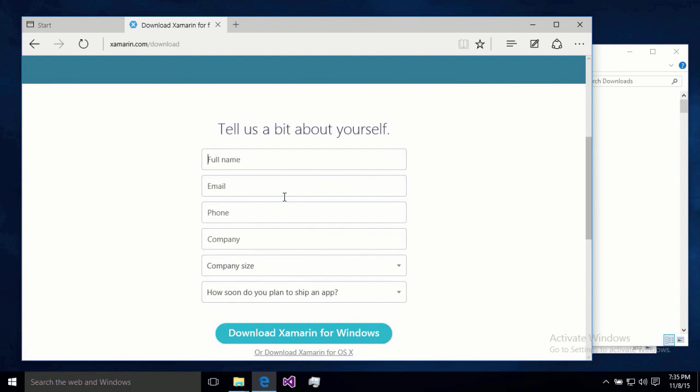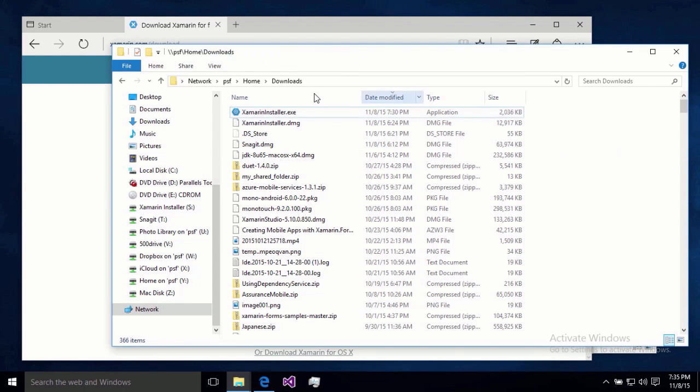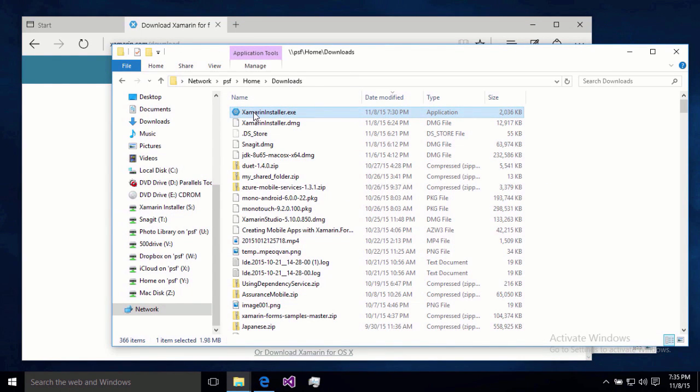Alright, once we get to this form right here, we're just going to fill in a little information about ourselves and our company, and how we're going to develop apps. Then hit one more download button, and when we do that, we're going to be given this file right here, xamarininstaller.exe, which we can double-click.